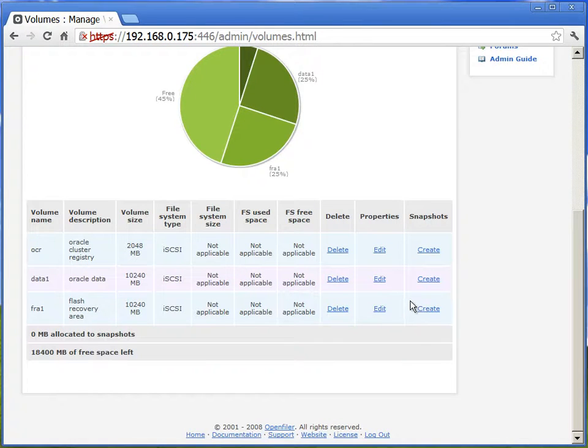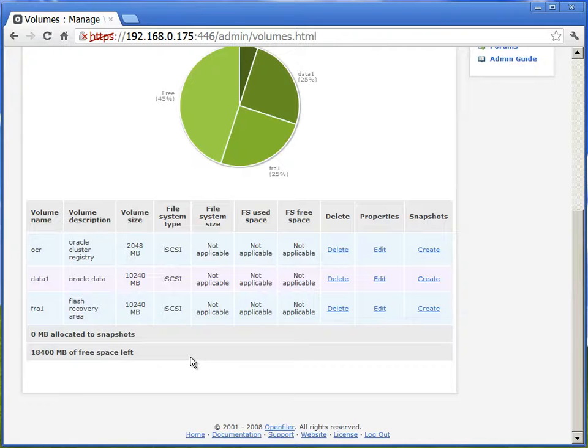Now if we review, we have a volume group called rack store. And we have three volumes on it, which are OCR, data, and FRA.